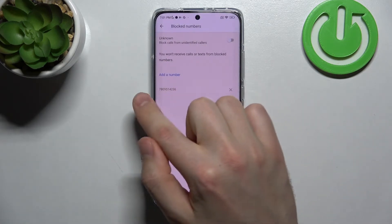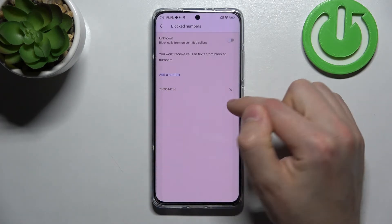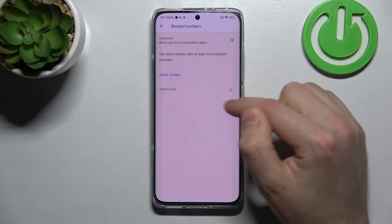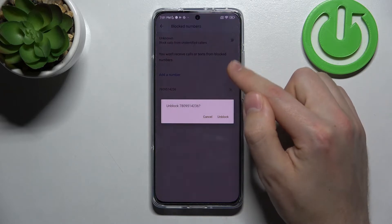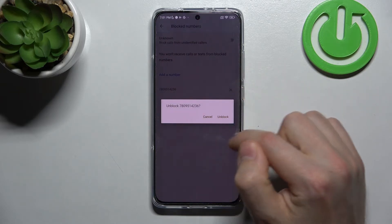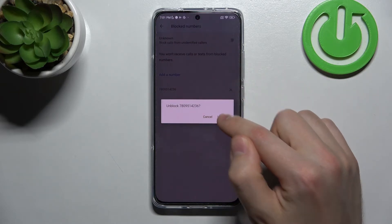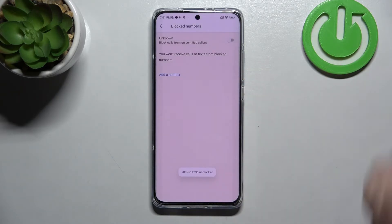Let's try again with this number — tap on the right side, confirm the operation, tap Unblock, and that's it.